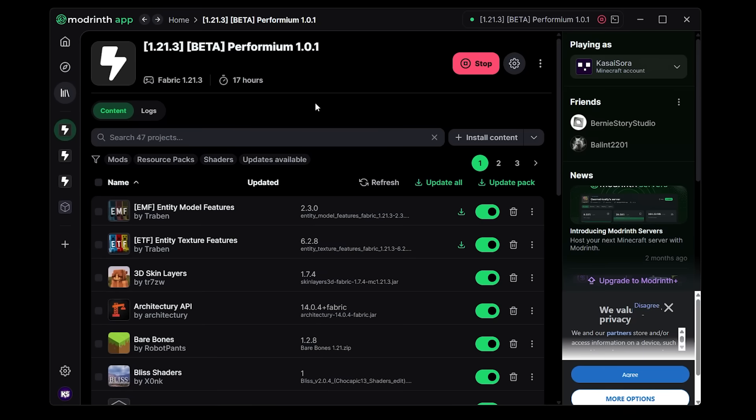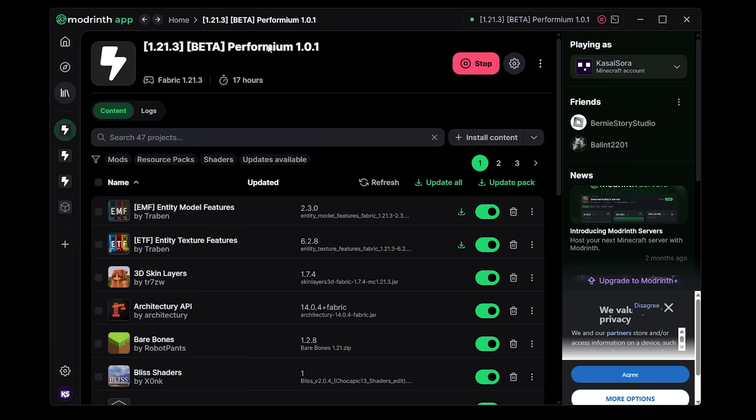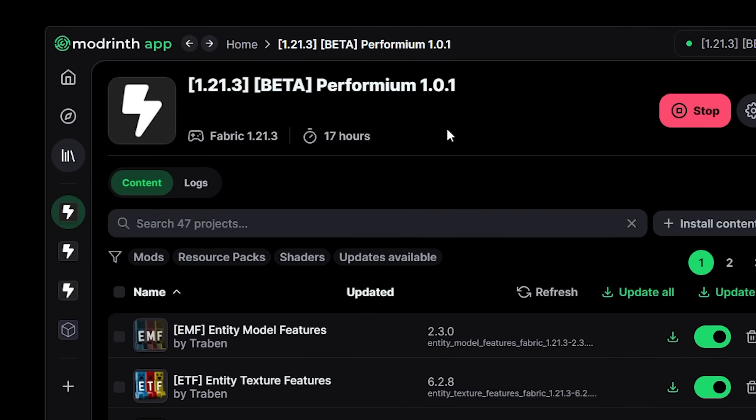So you can see the title of the installation, if it is currently running or not, the version the installation is running, but now also playtime. So currently I've played this installation of Performium for 17 hours.